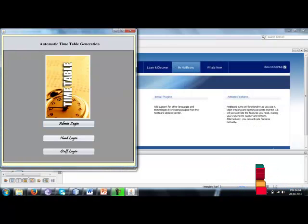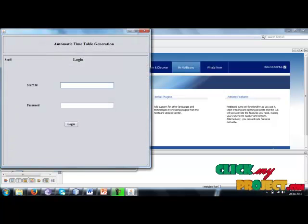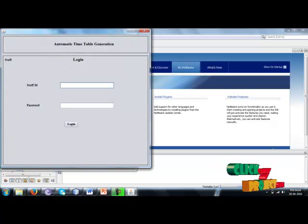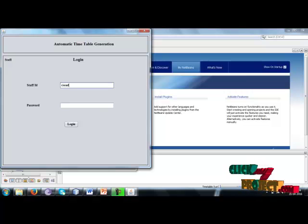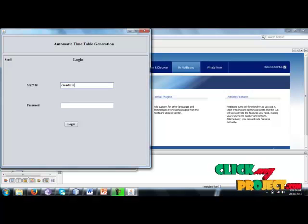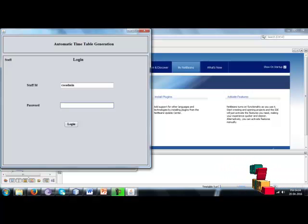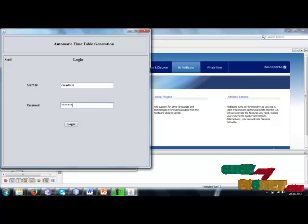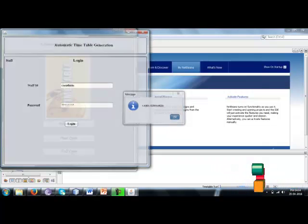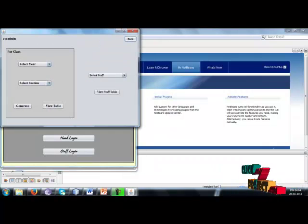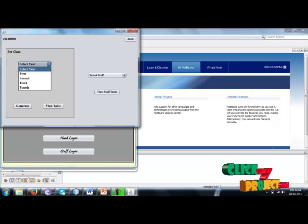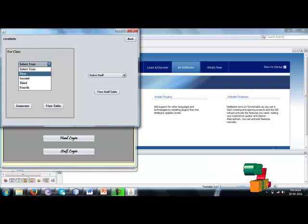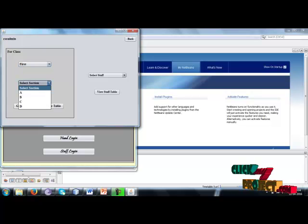Then enter head login. Head admins are the department heads. Enter staff ID and password, select to access the screen. Select input for timetable generation.